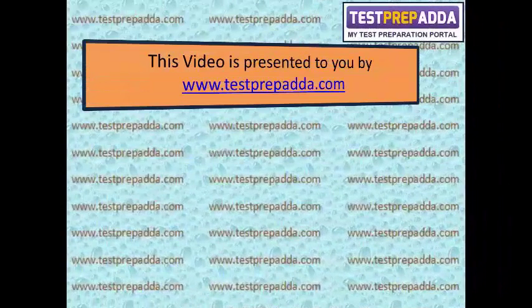This video is presented to you by www.testprepanda.com.